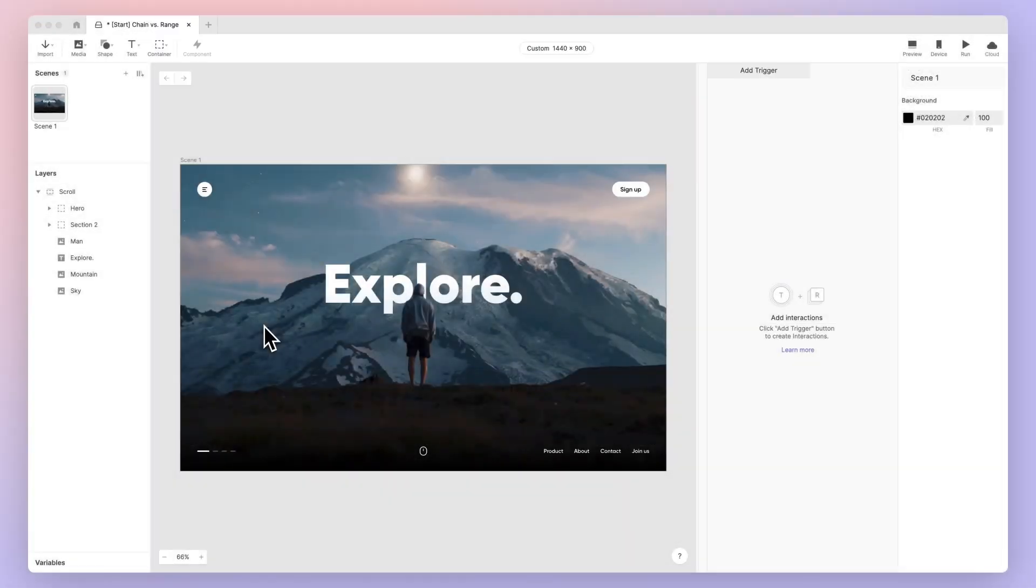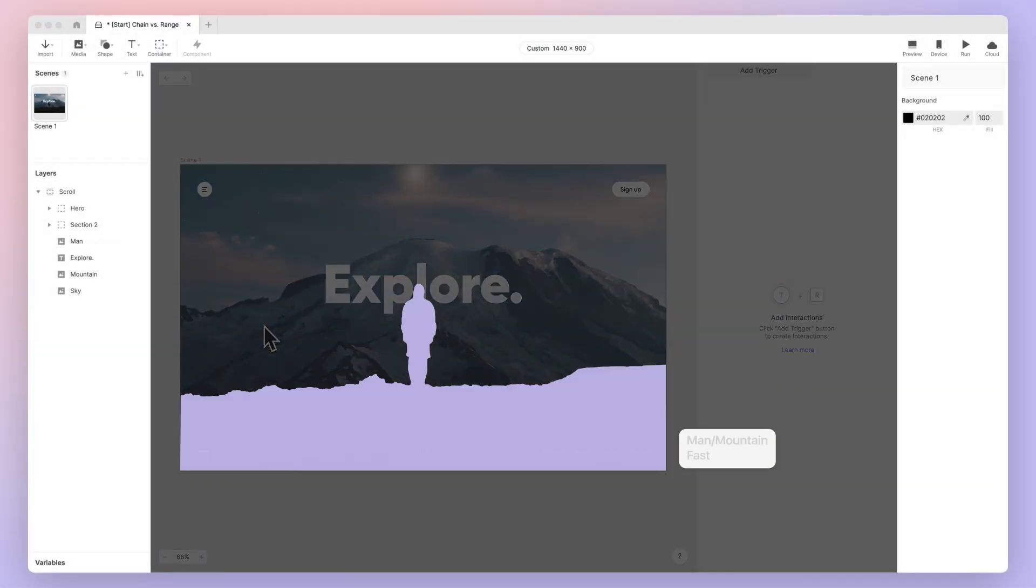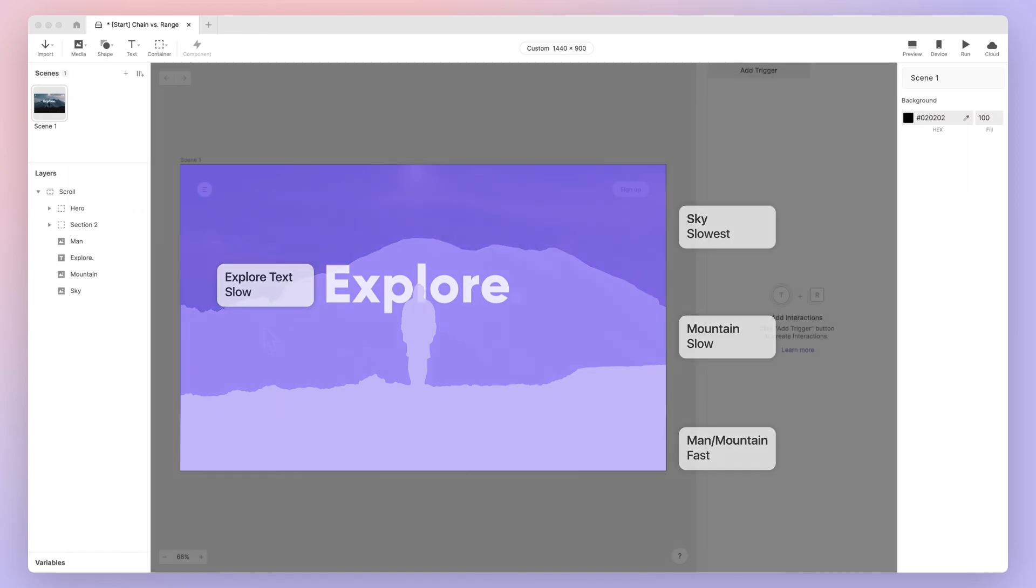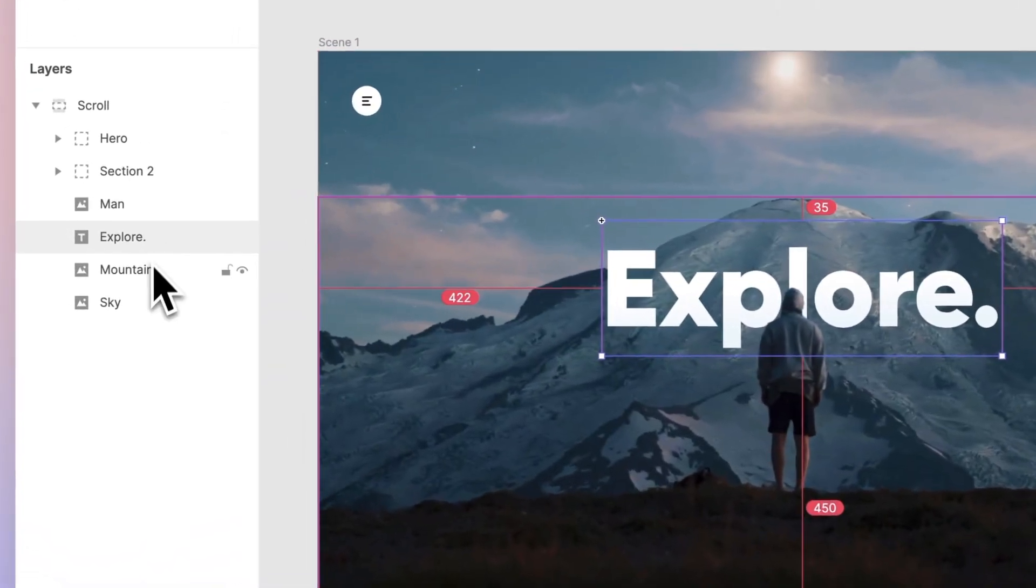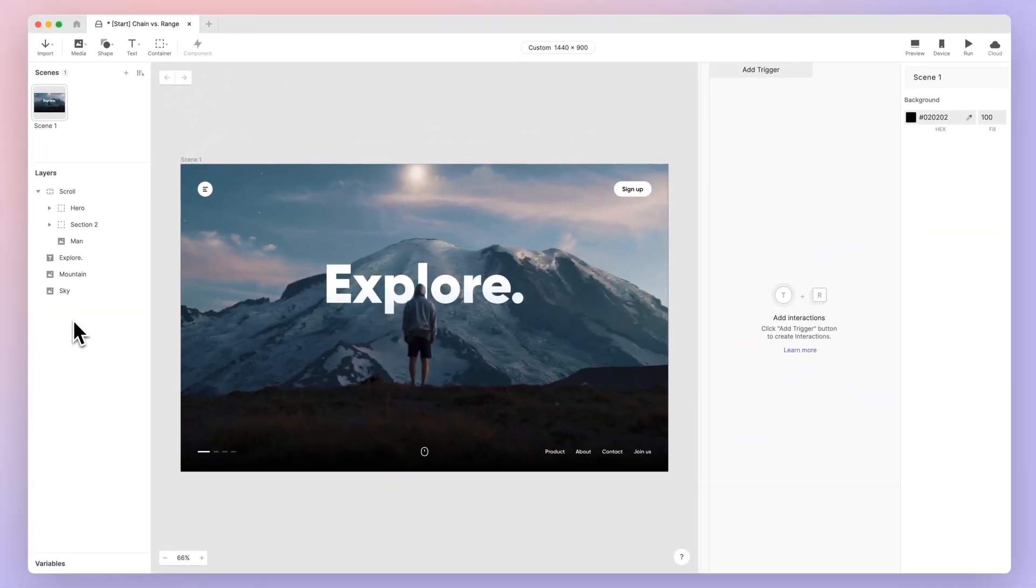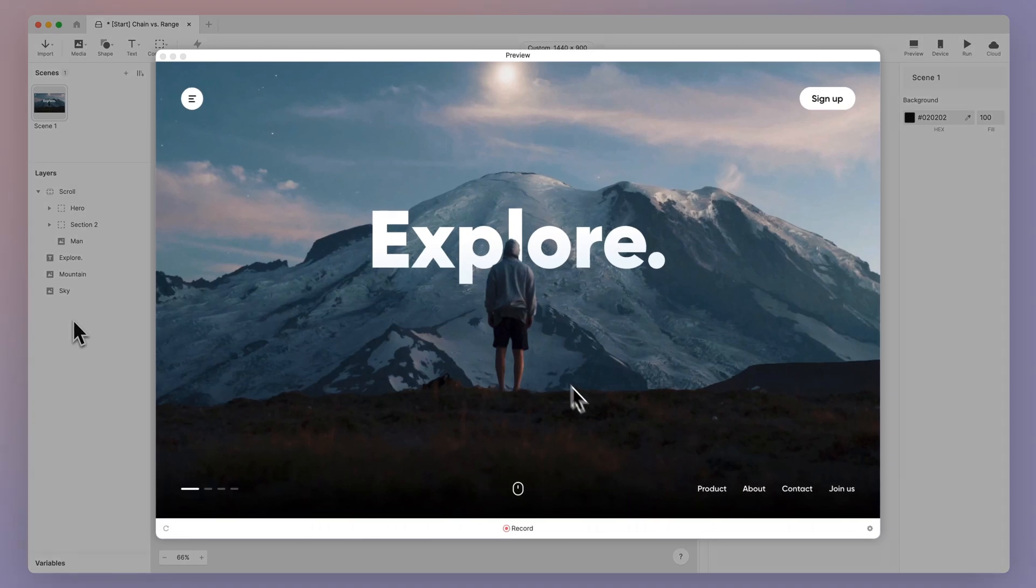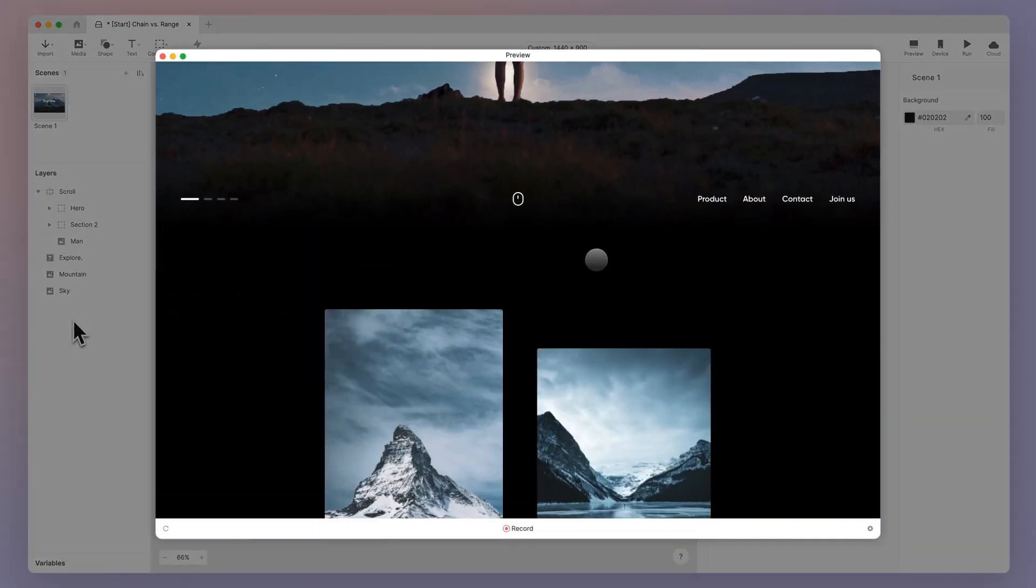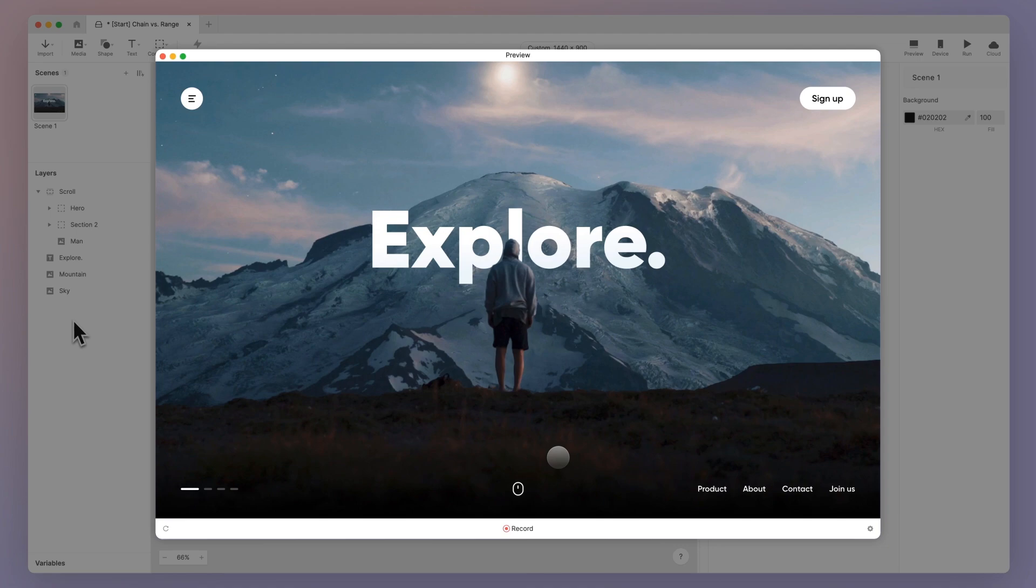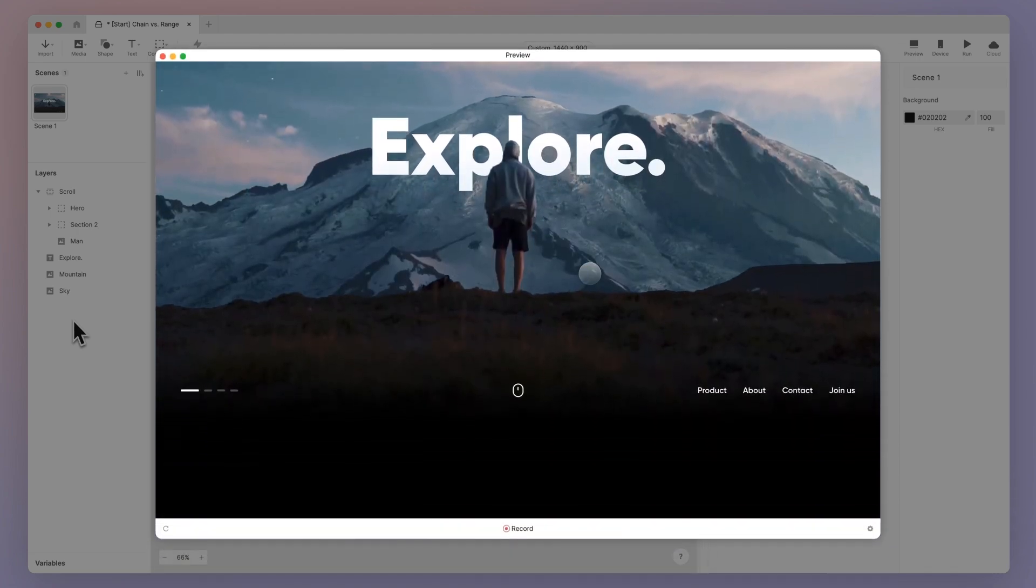We're done with step one. To achieve the parallax effect, the man, Explore text, mountain, and sky layers should move at different speeds. Move all the layers out of the scroll container except for the man layer, which should move at the same speed as the scroll. Let's preview our website again. Now try scrolling - as expected, only the man layer moves with the scroll while the other elements remain static.